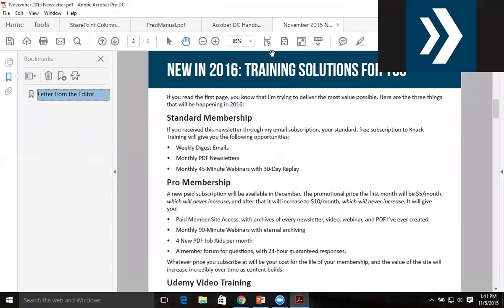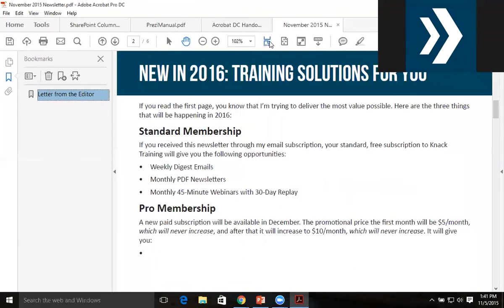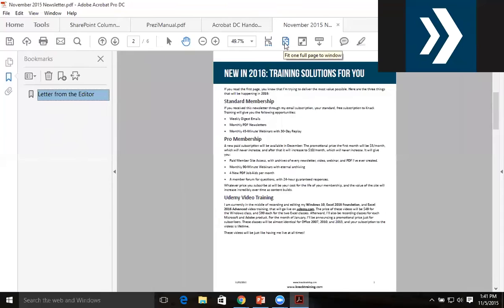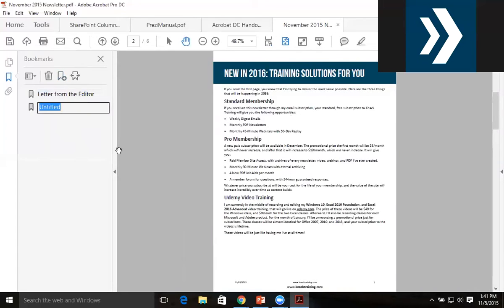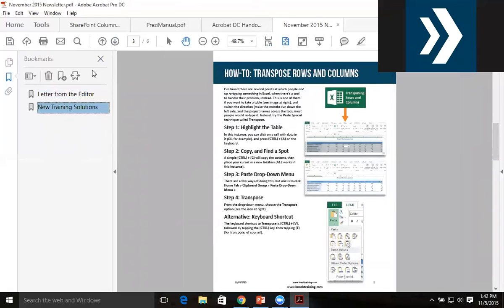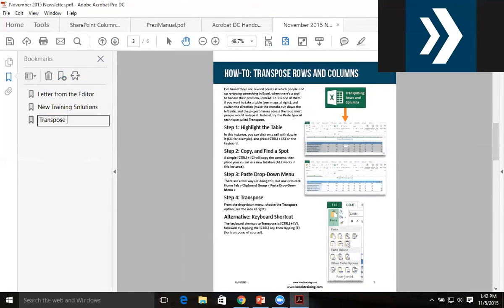So I'll get to this level right here and do a new bookmark for 'New Training Solutions'. Again, next page, I'll make a new bookmark by clicking the plus sign and label it 'Transpose Rows and Columns'.